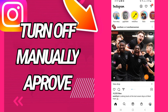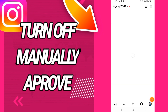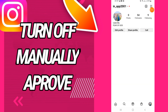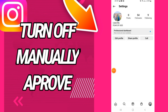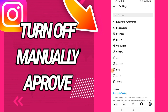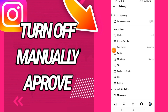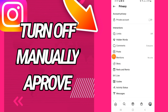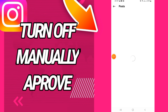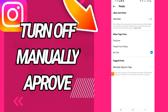First, open your Instagram account, come to your profile, and click on the three lines. Then go to Settings, and from Settings go directly to Privacy. In Privacy, go to Posts.